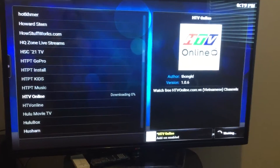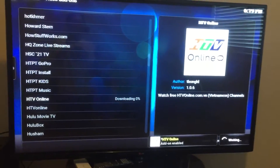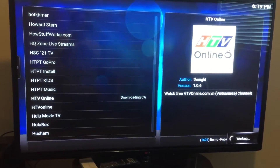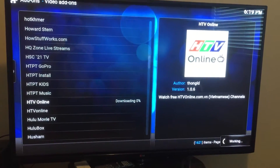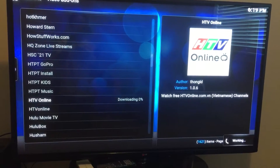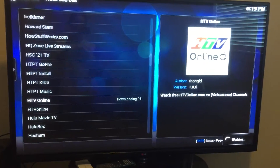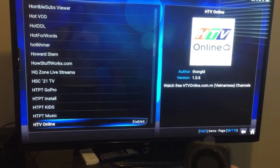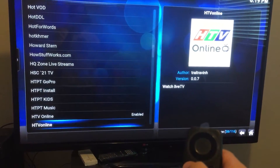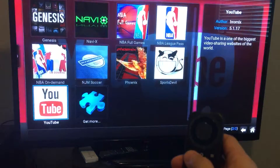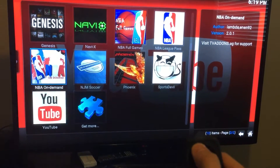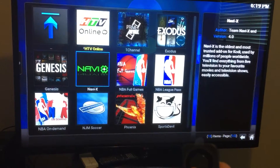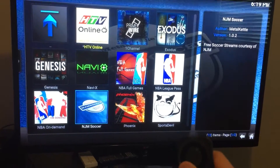Let's say you install a channel and you don't like it or it's not working, and you want to remove it — it's the same process, really easy. Install HTV Online, press back, and you should see HTV Online on your list.